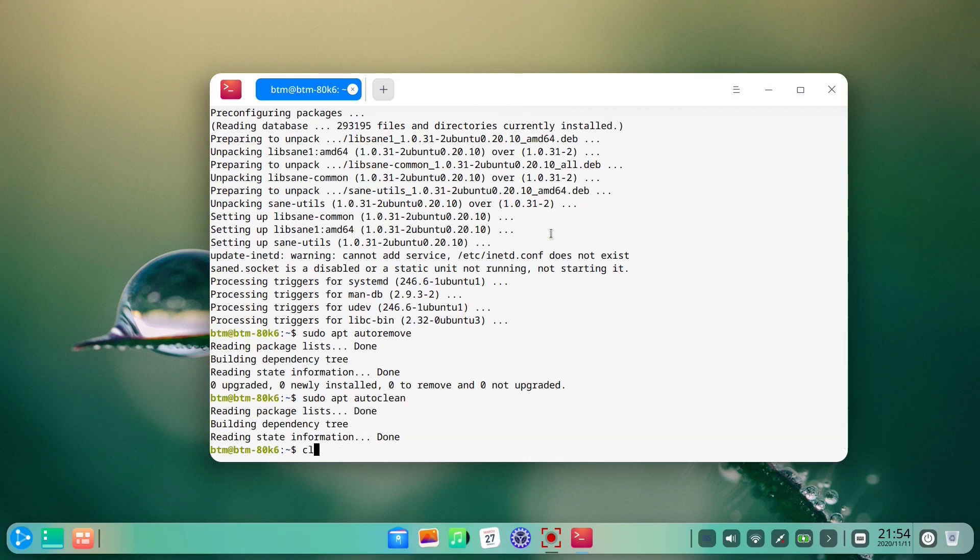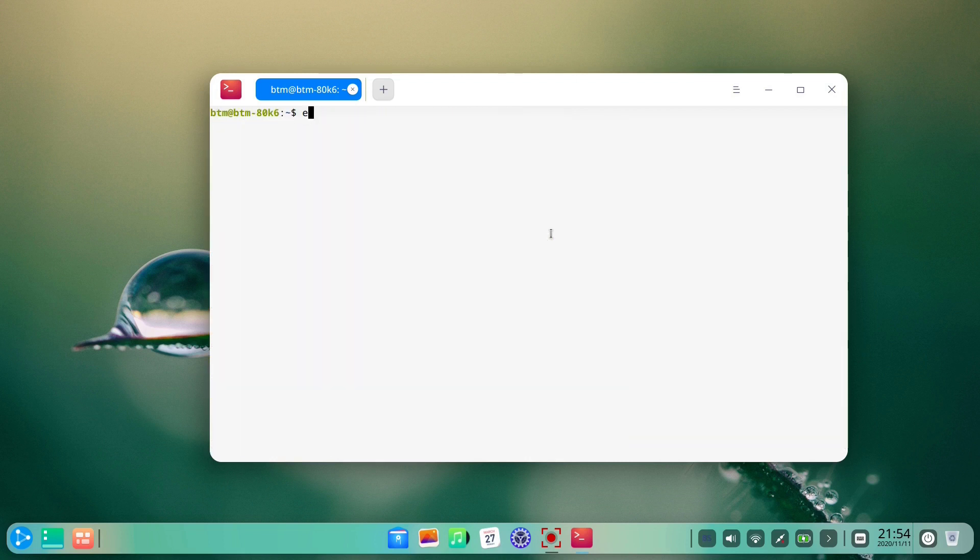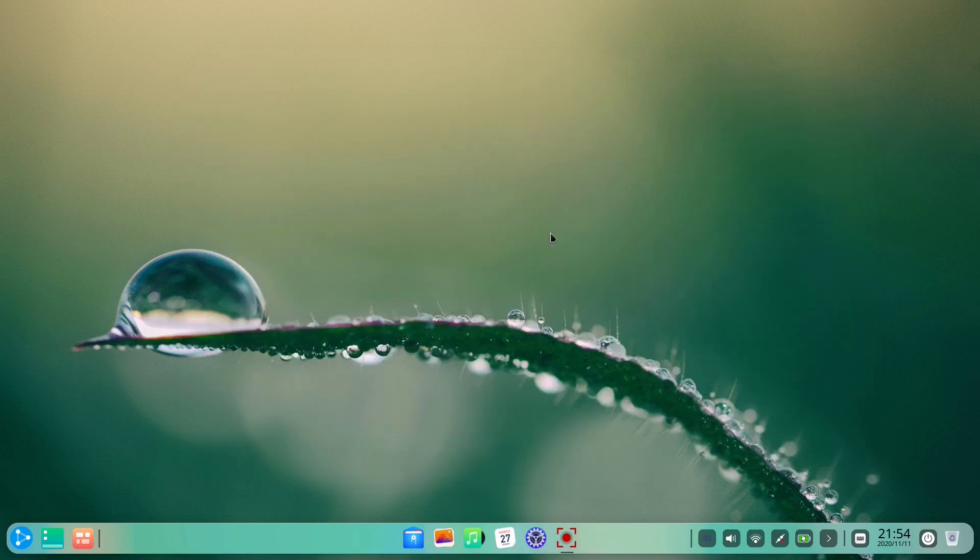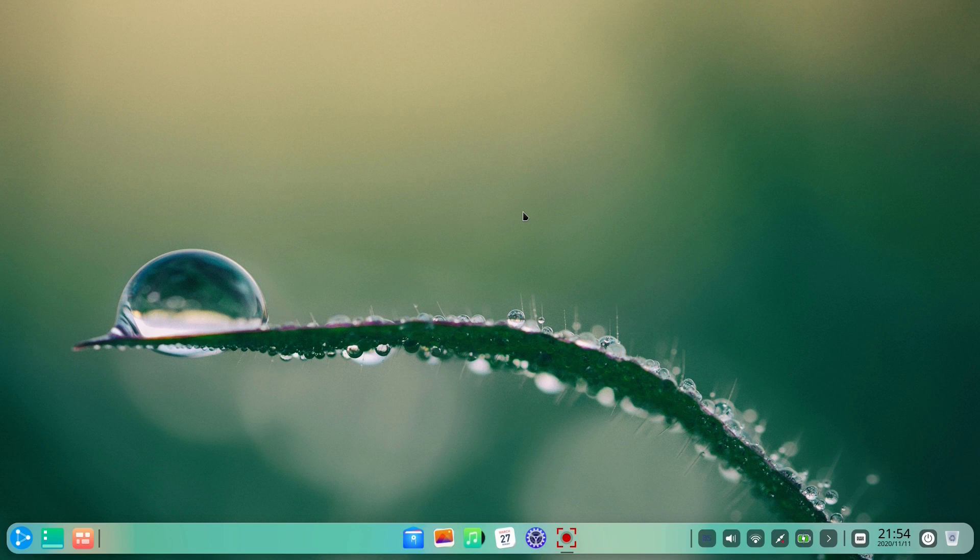Now if we go back to the software center, we will see that the issue has been resolved.